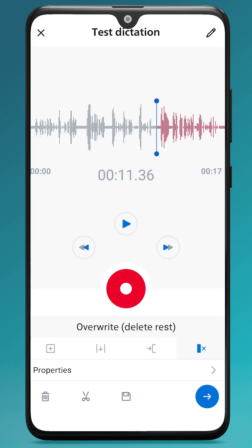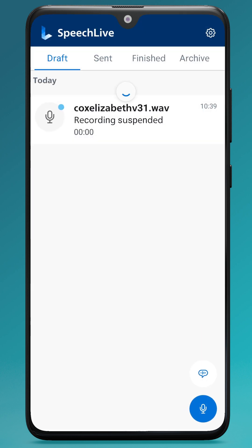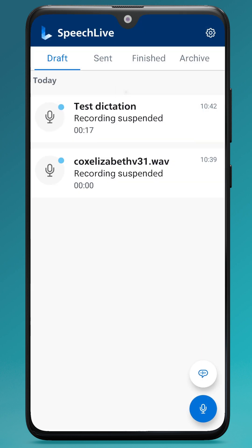If I need to save it as a draft, I can click the save icon and it will then appear in my draft folder.